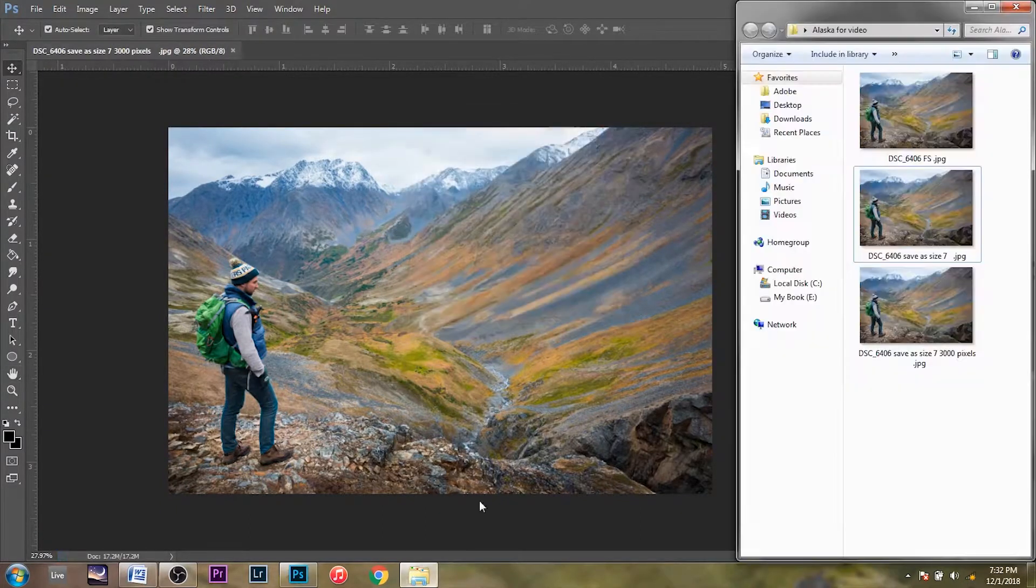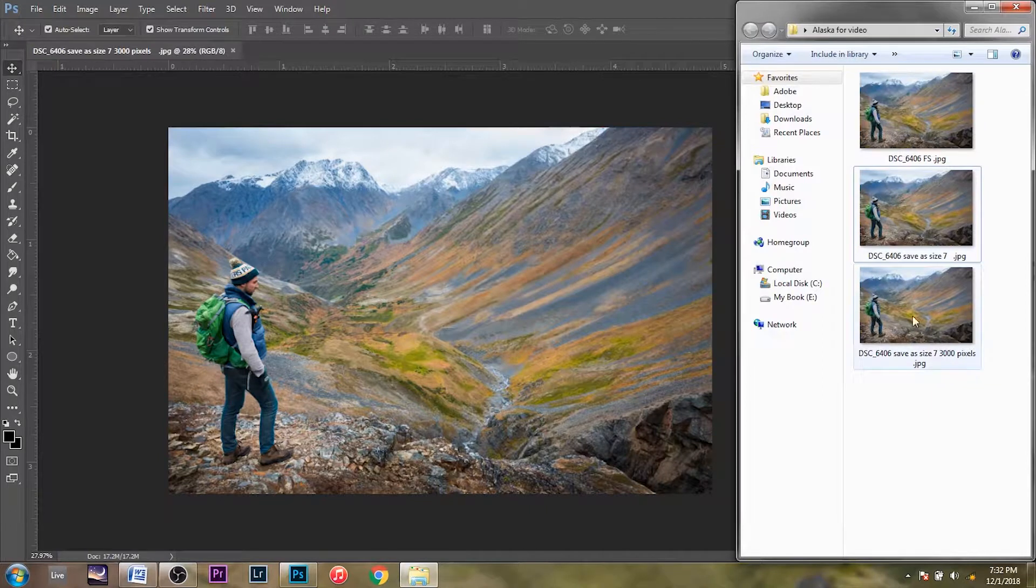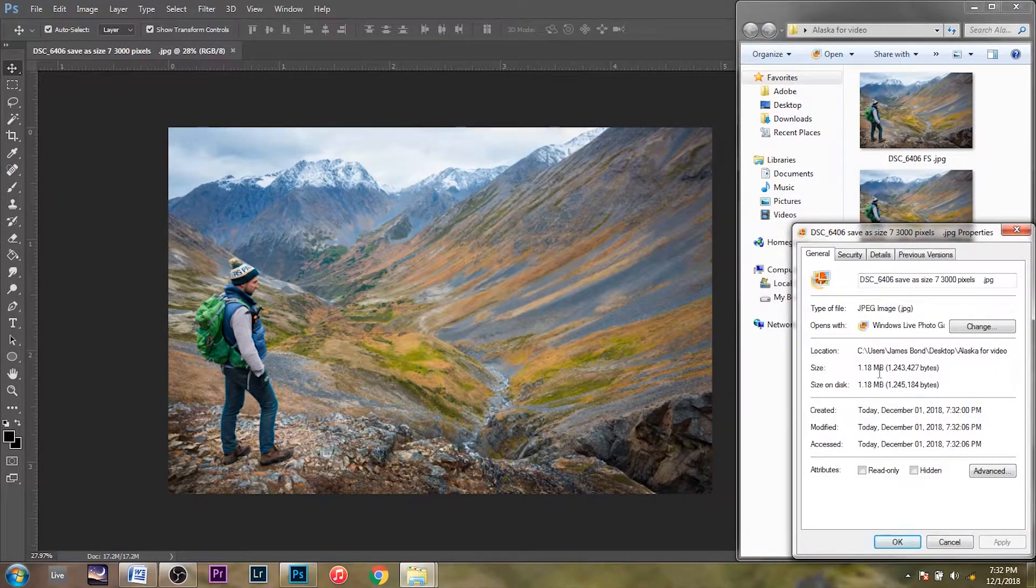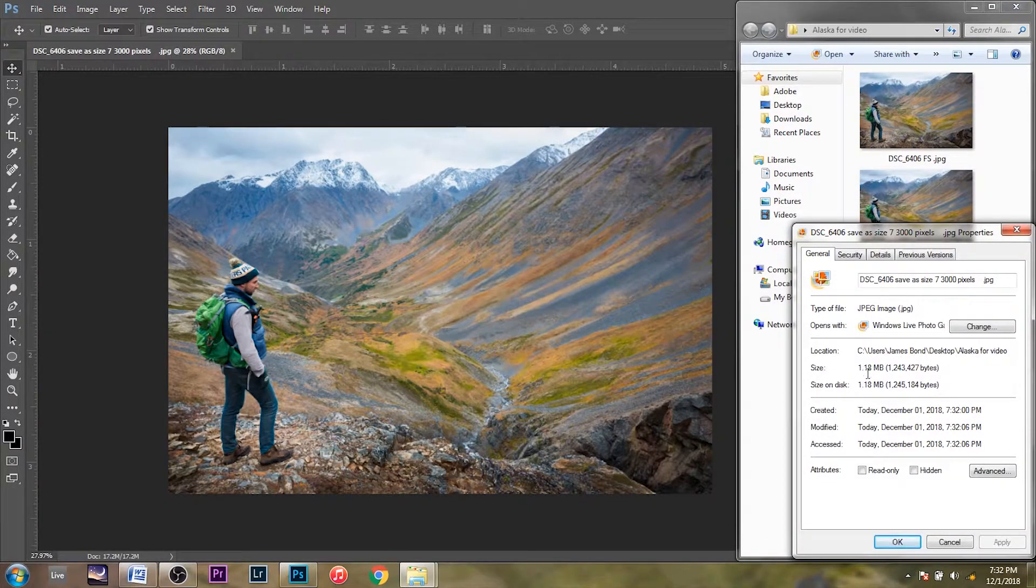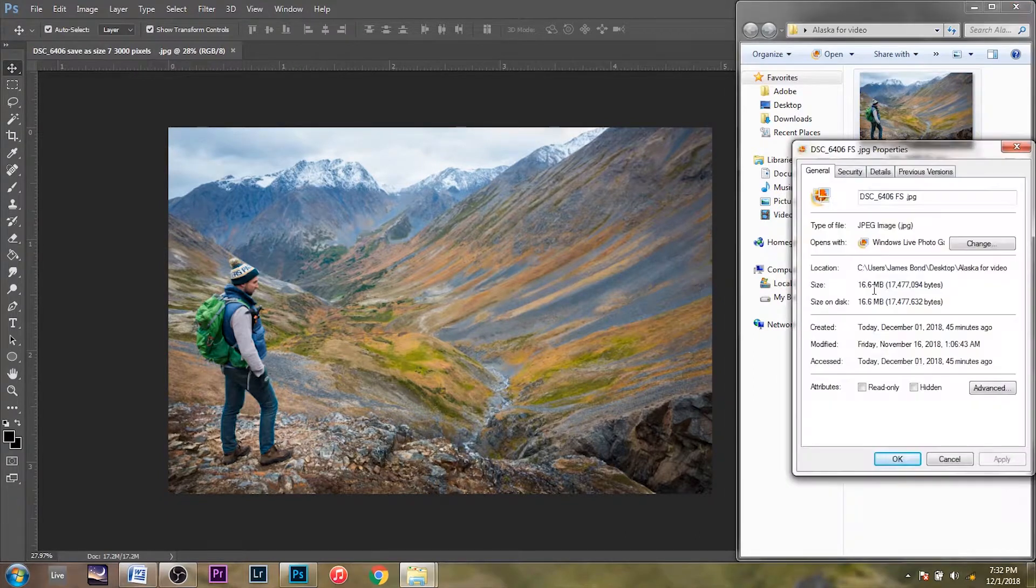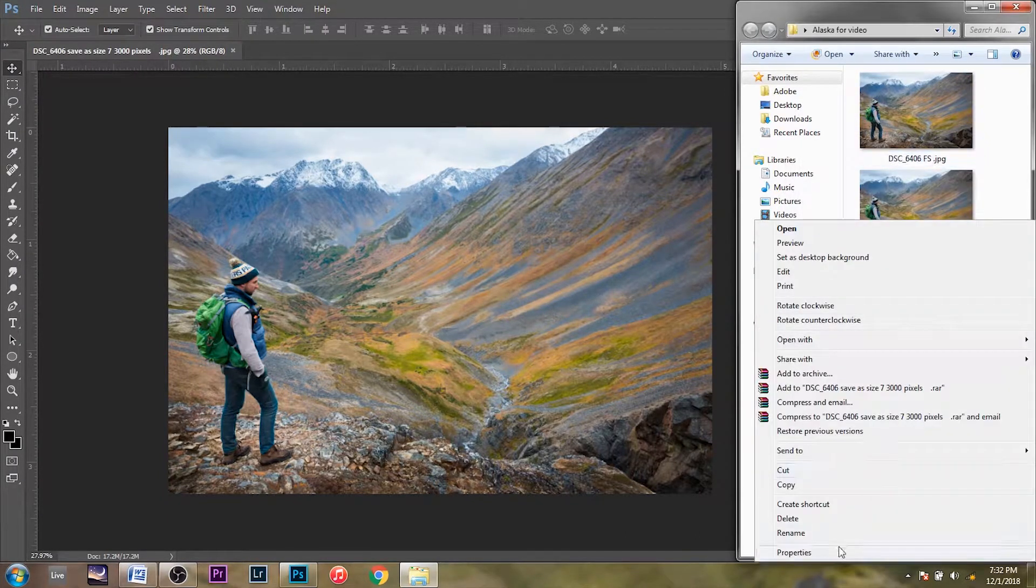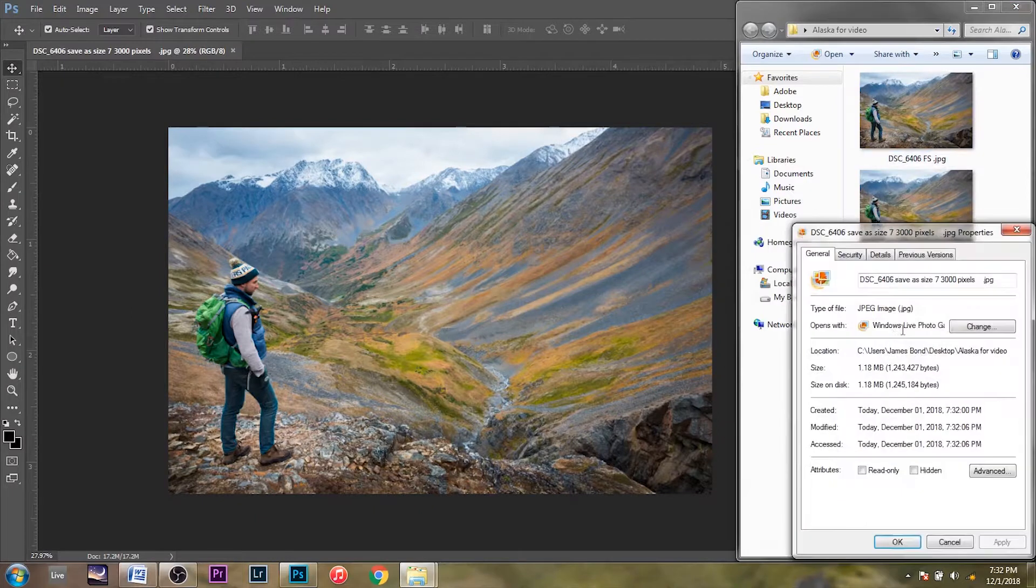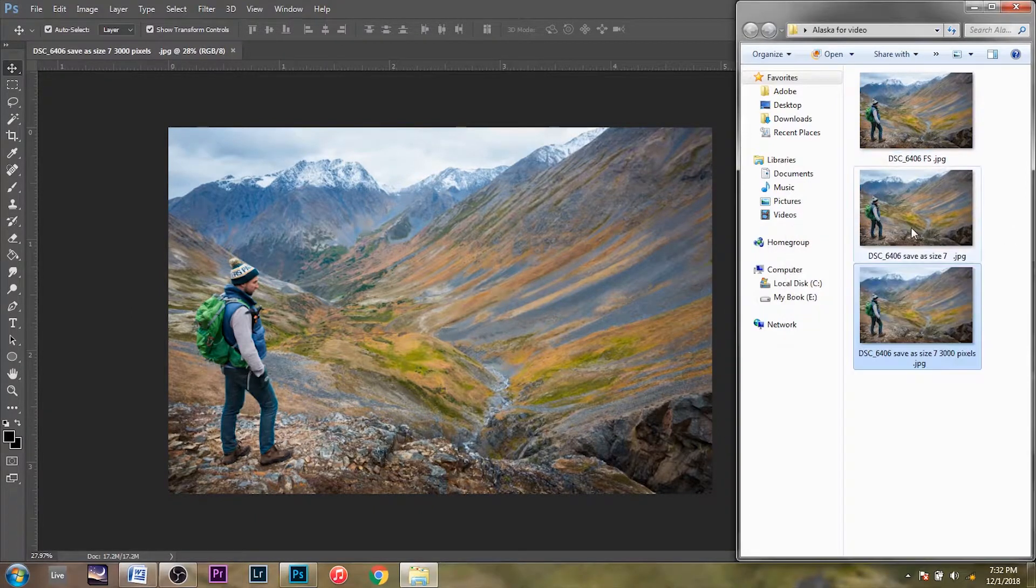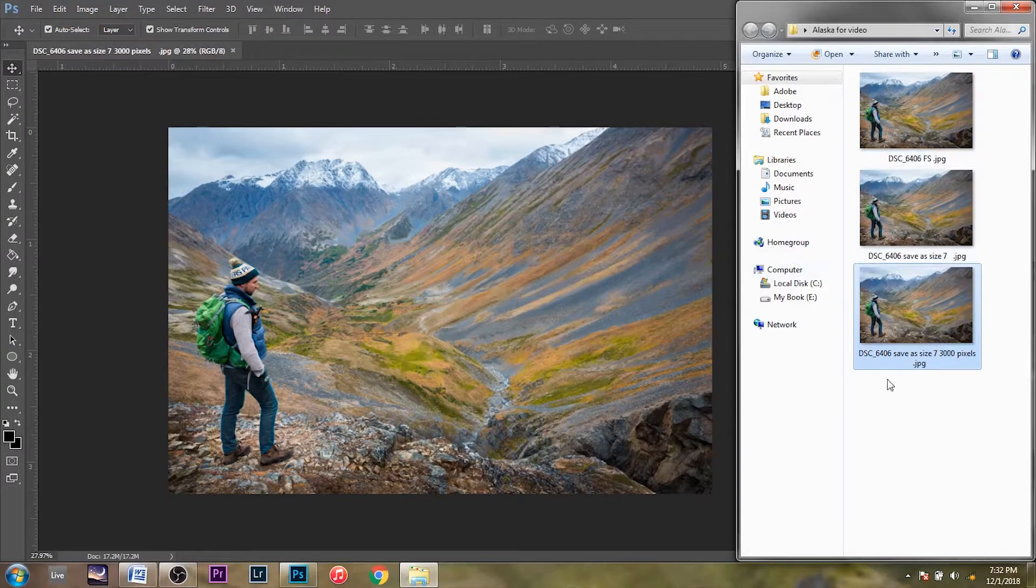your new image is only 1 megabyte. So you just went from 16.6 megabytes down to 1 megabyte. You divided the size of this by 16.